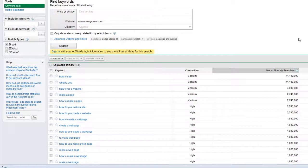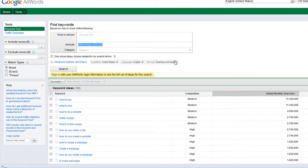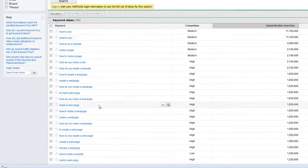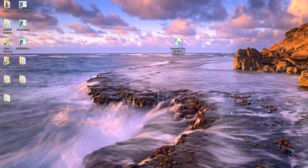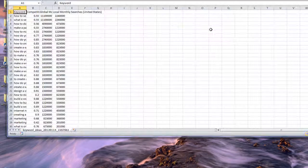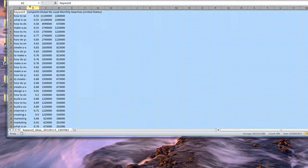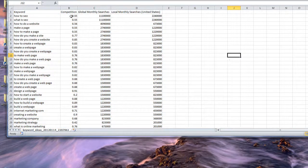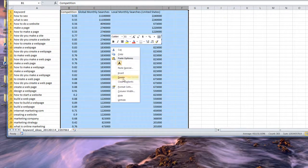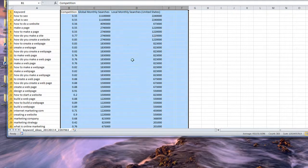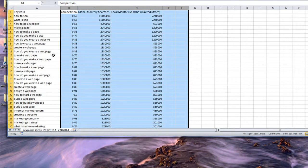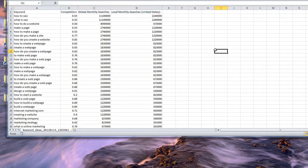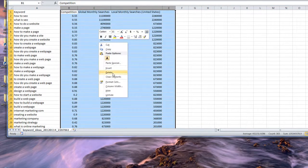I already know the website I'm going to promote and the words I'm going to use, so I'm done with the keyword ideas tool. Opening the file — I can pull that out, delete what I don't need. I've got it sorted top to bottom by searches. It shows 101 but that's because it has a header row at the top — I'll go ahead and delete that.